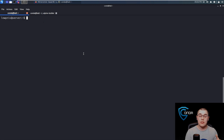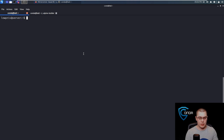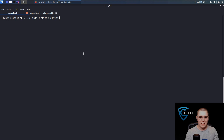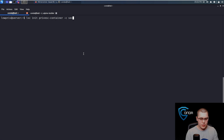Now we can actually initialize a container from that image. We're going to be starting the container now from that Alpine image that we transferred over. We'll do lxc init, we'll call this privesc-container, and then we need to specify a new config option: dash-dash config security.privileged=true.